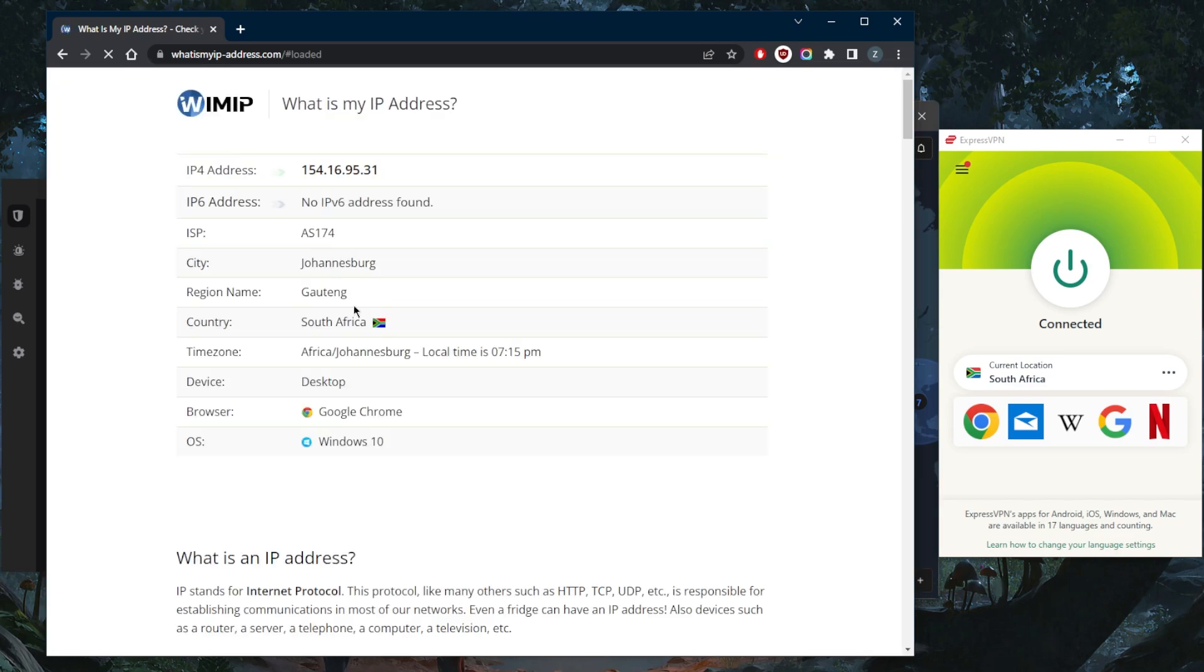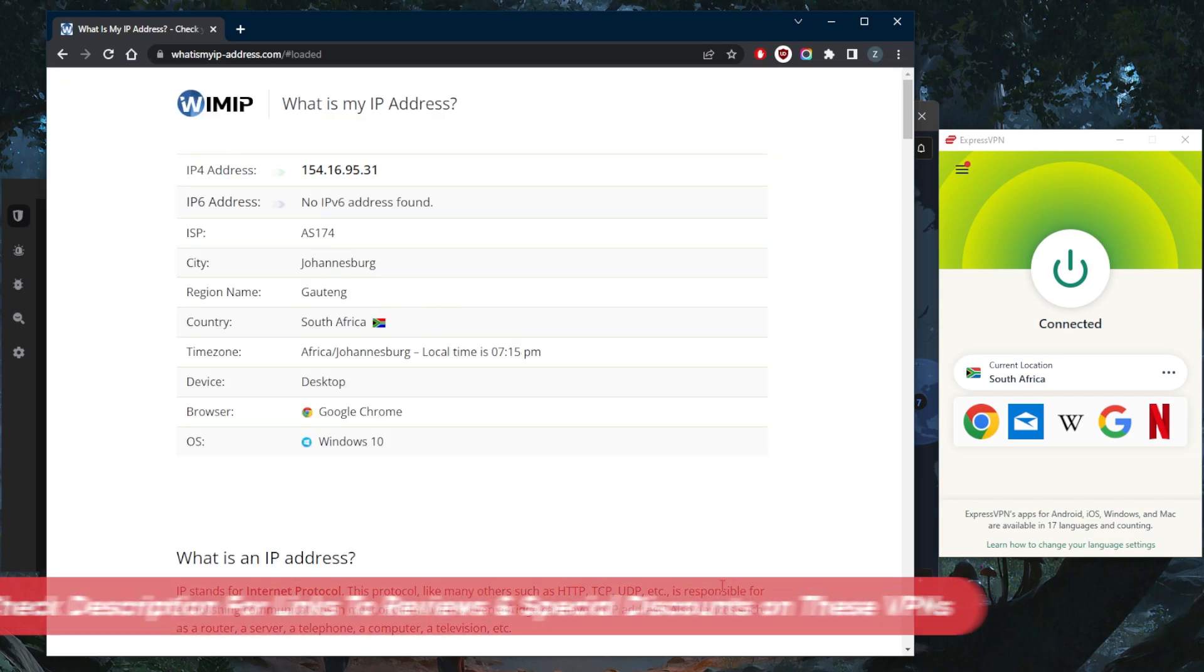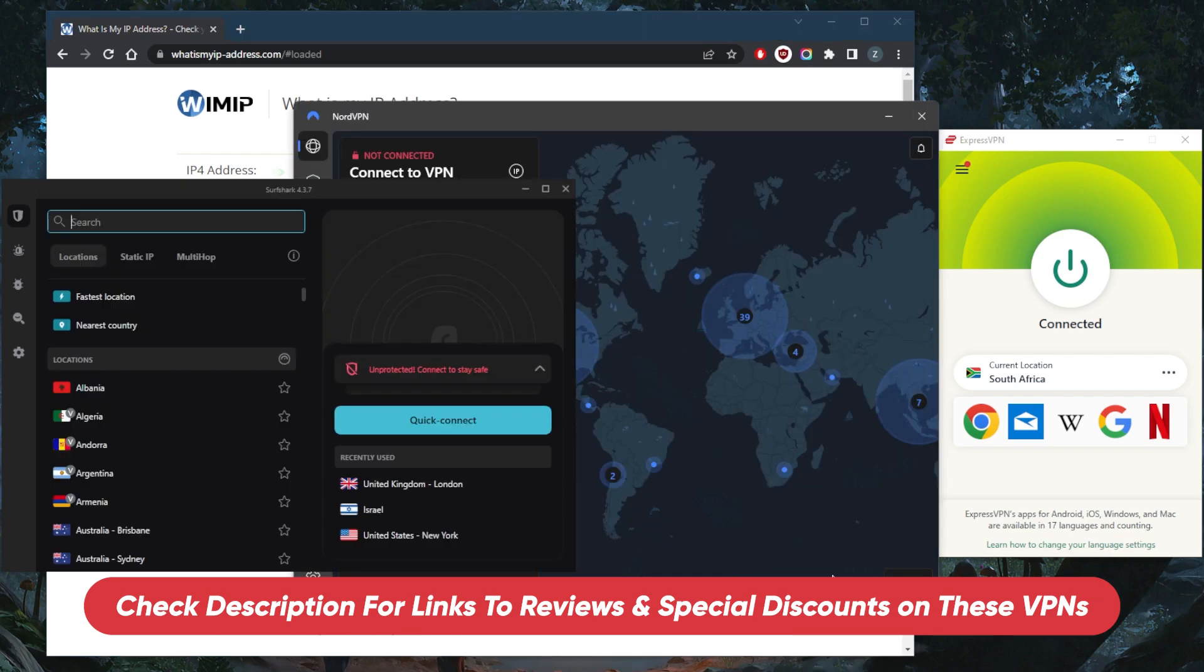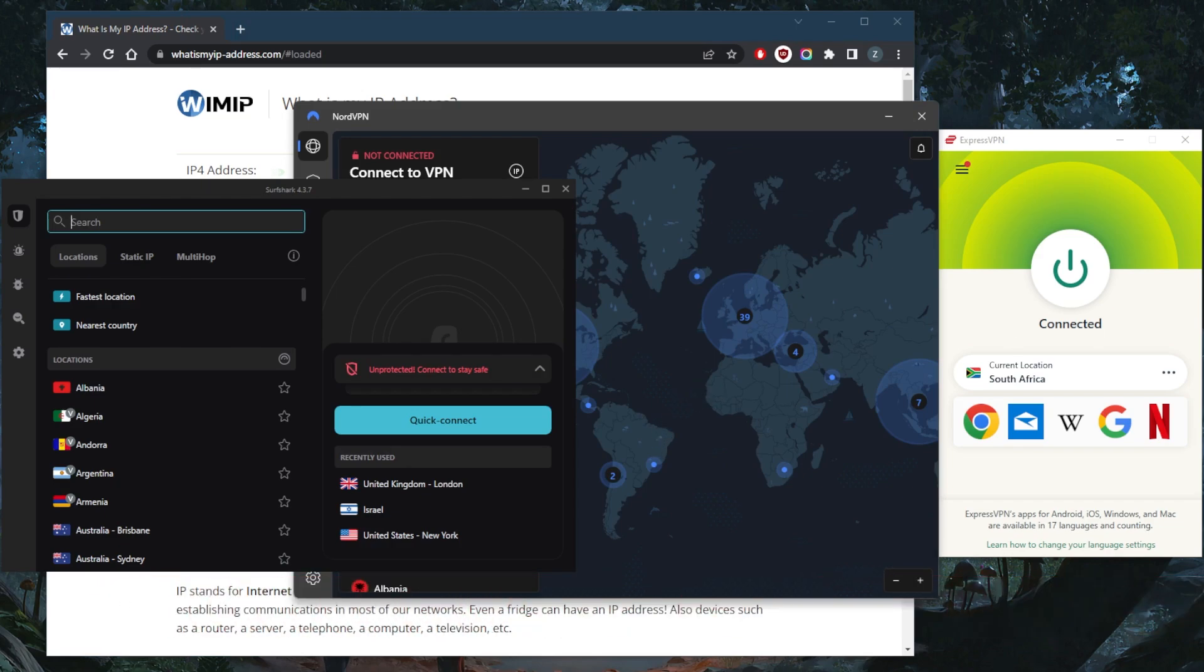If you guys are interested in any of these VPNs, you'll find links, pricing, and discounts in the description down below, as well as full reviews if you'd like to learn more about the privacy policy, speed, streaming and torrenting capabilities, security, and features. Of course, they're all covered by a 30-day money-back guarantee, so you can test drive these VPNs for 30 days risk-free.